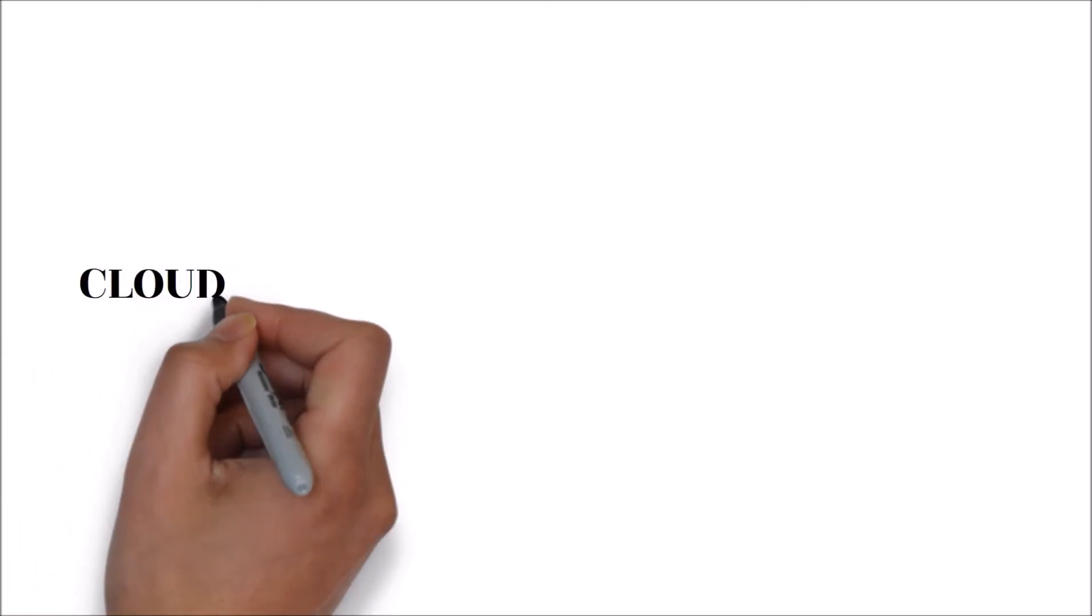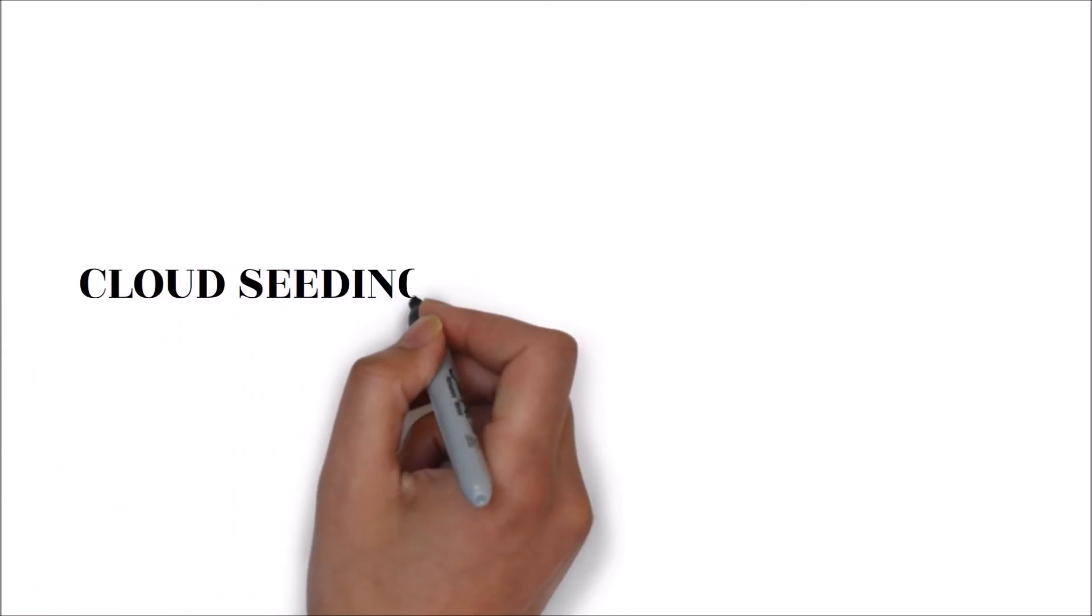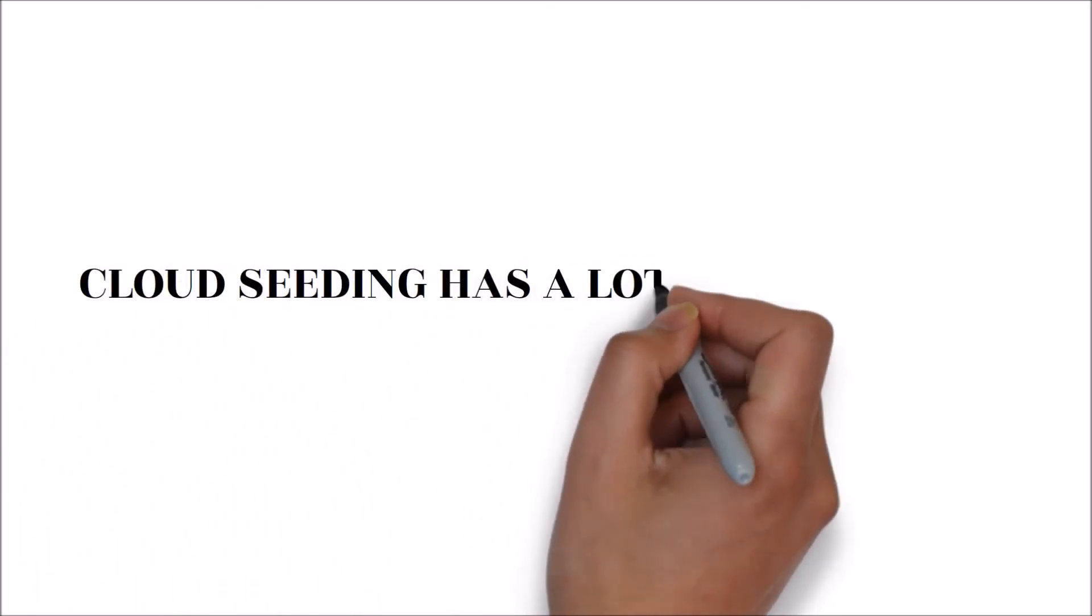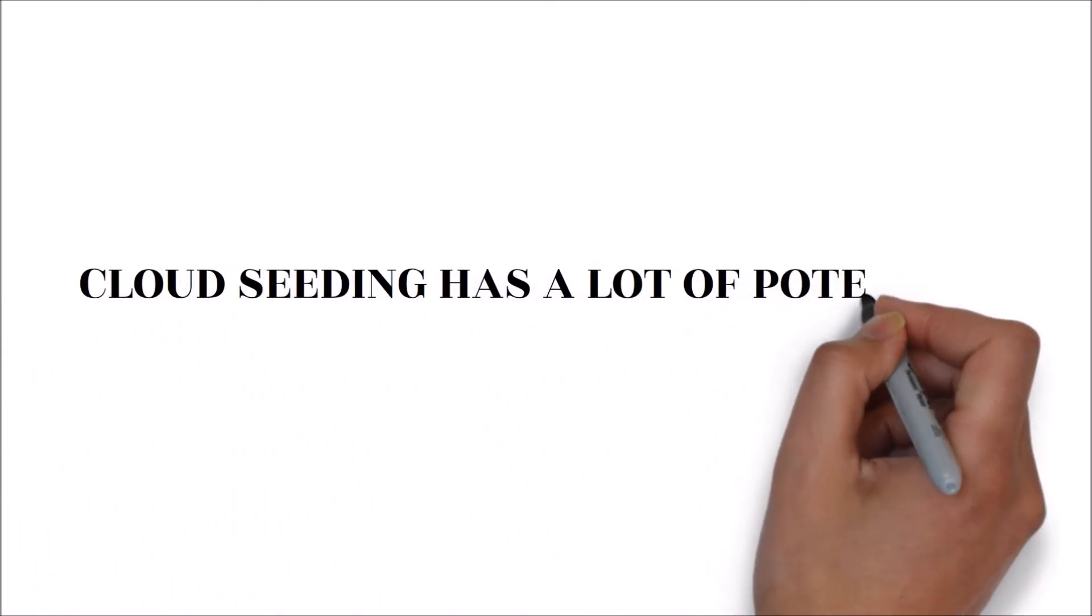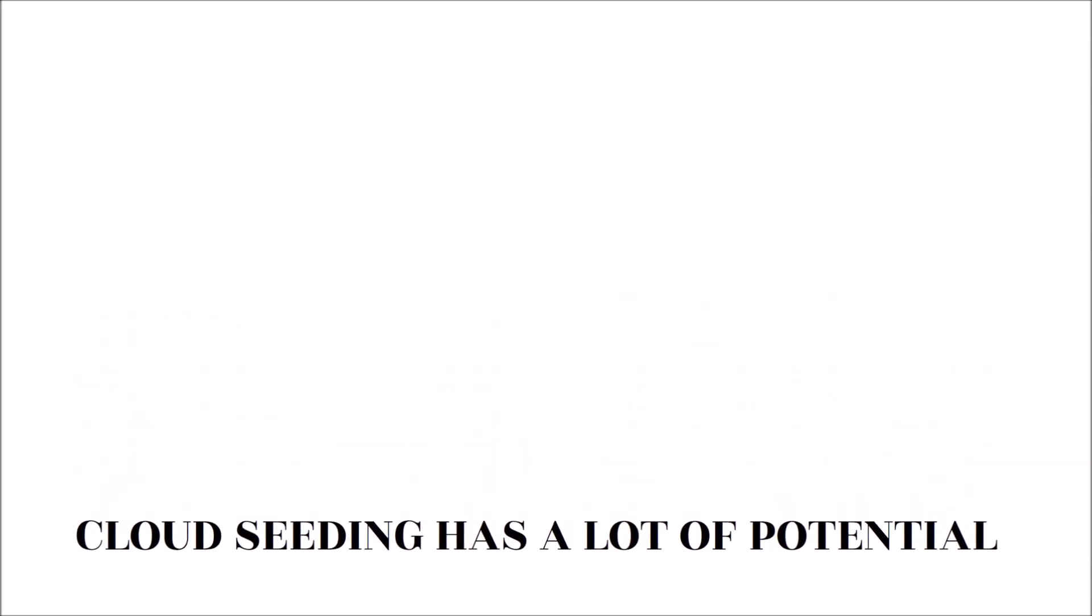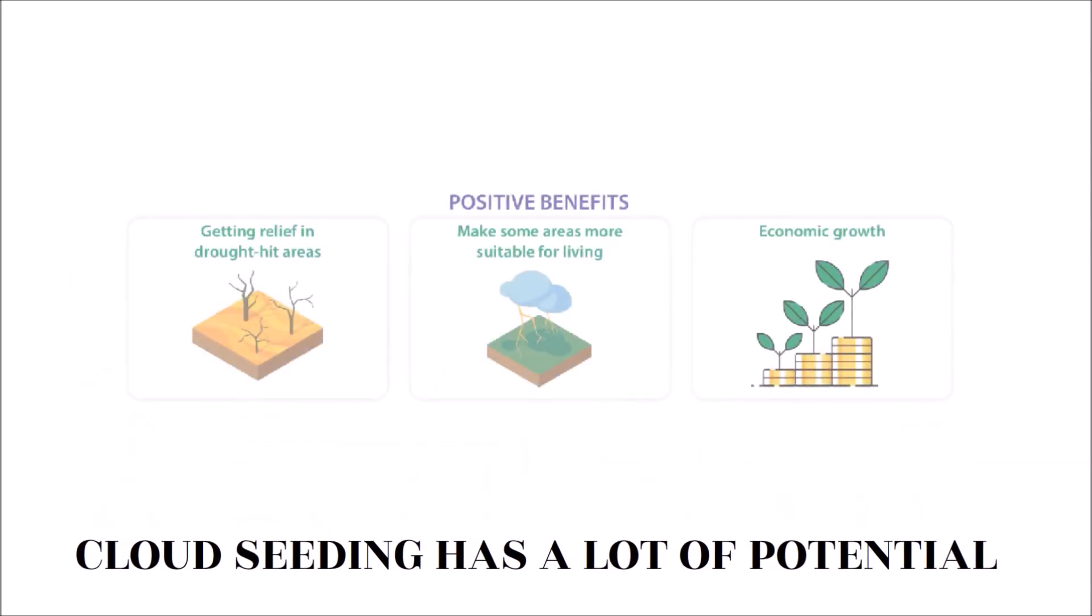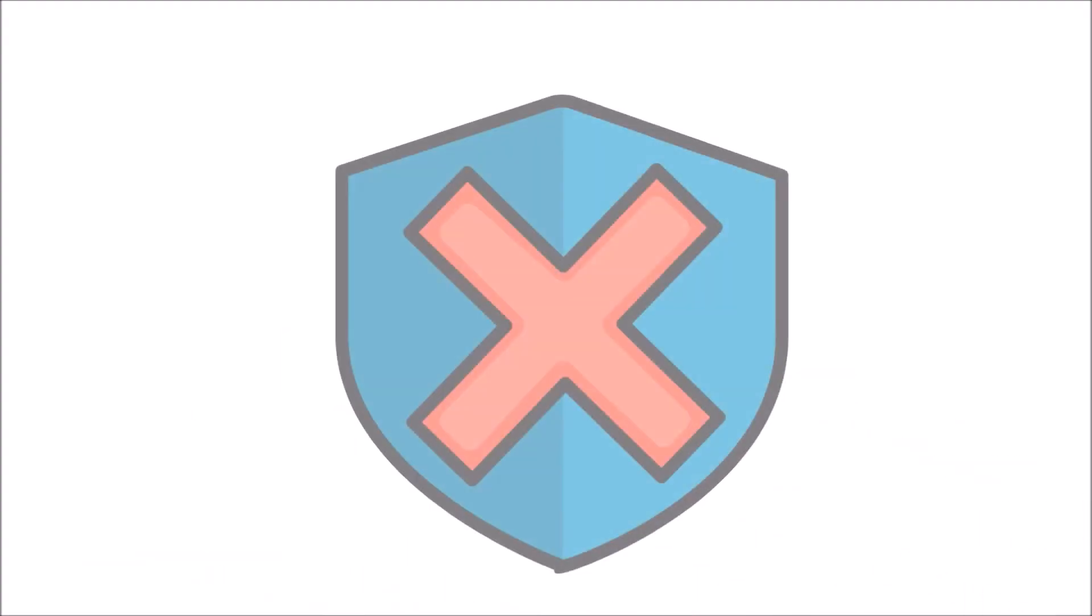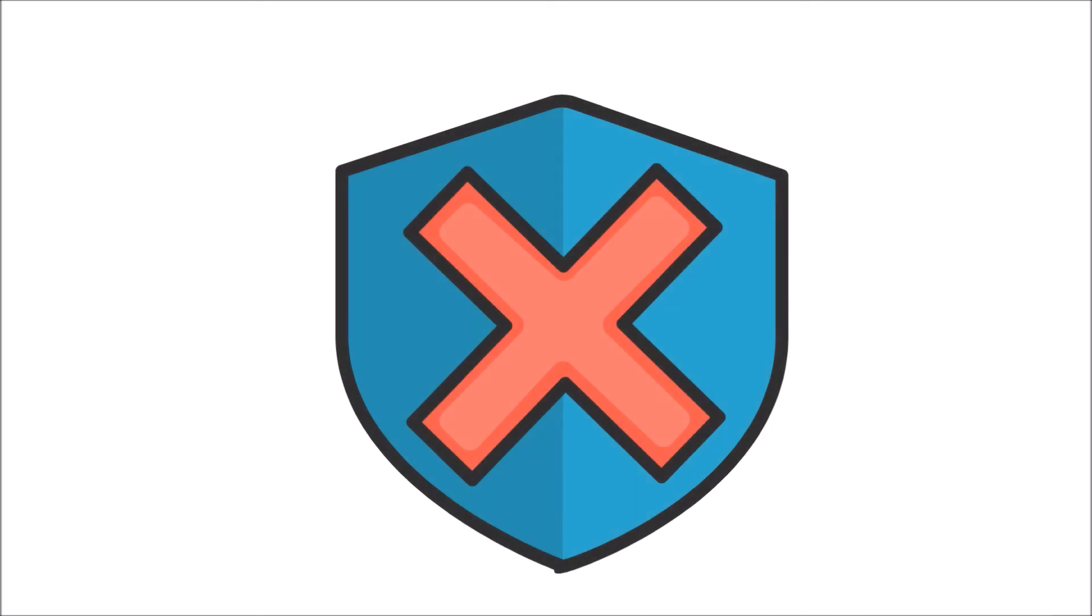Cloud seeding has a lot of potential. Seeding clouds using silver iodide, potassium iodide, and solid carbon dioxide can improve precipitation. This technique has allowed scientists to control weather conditions in different regions. Nonetheless, some of the chemical substances used during the cloud seeding process are not good for the environment. A lot of research needs to be done to make cloud seeding foolproof.